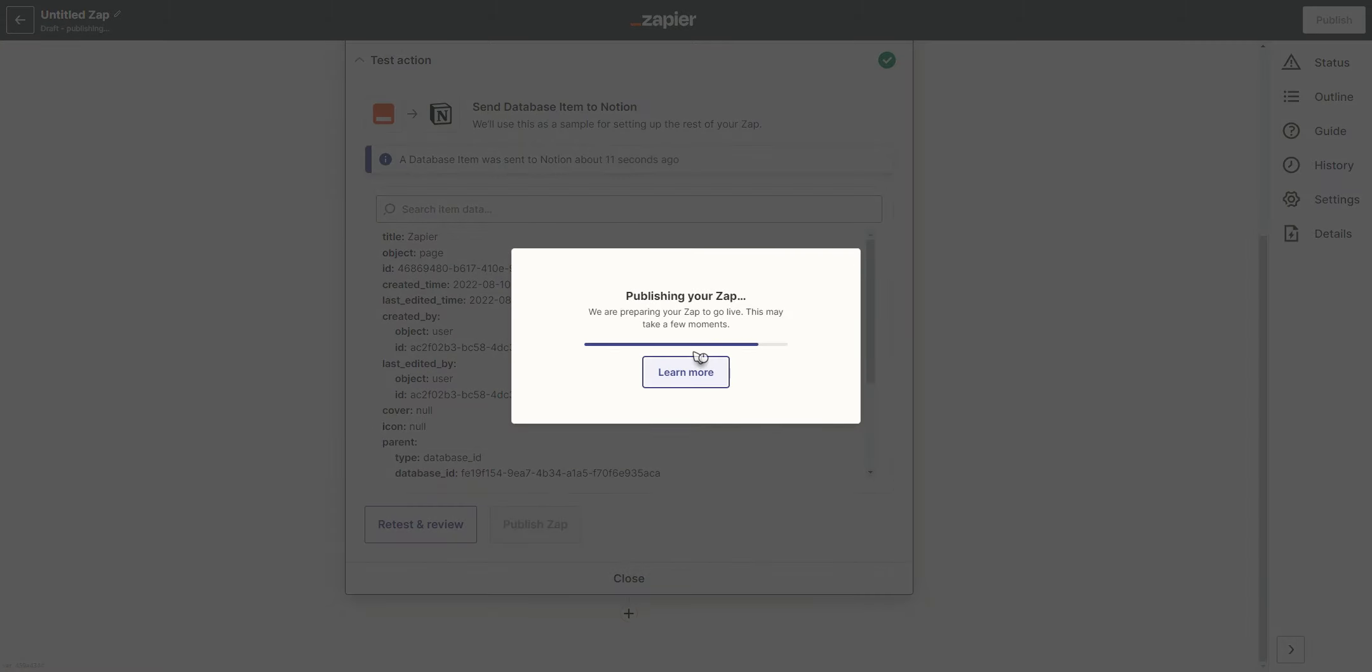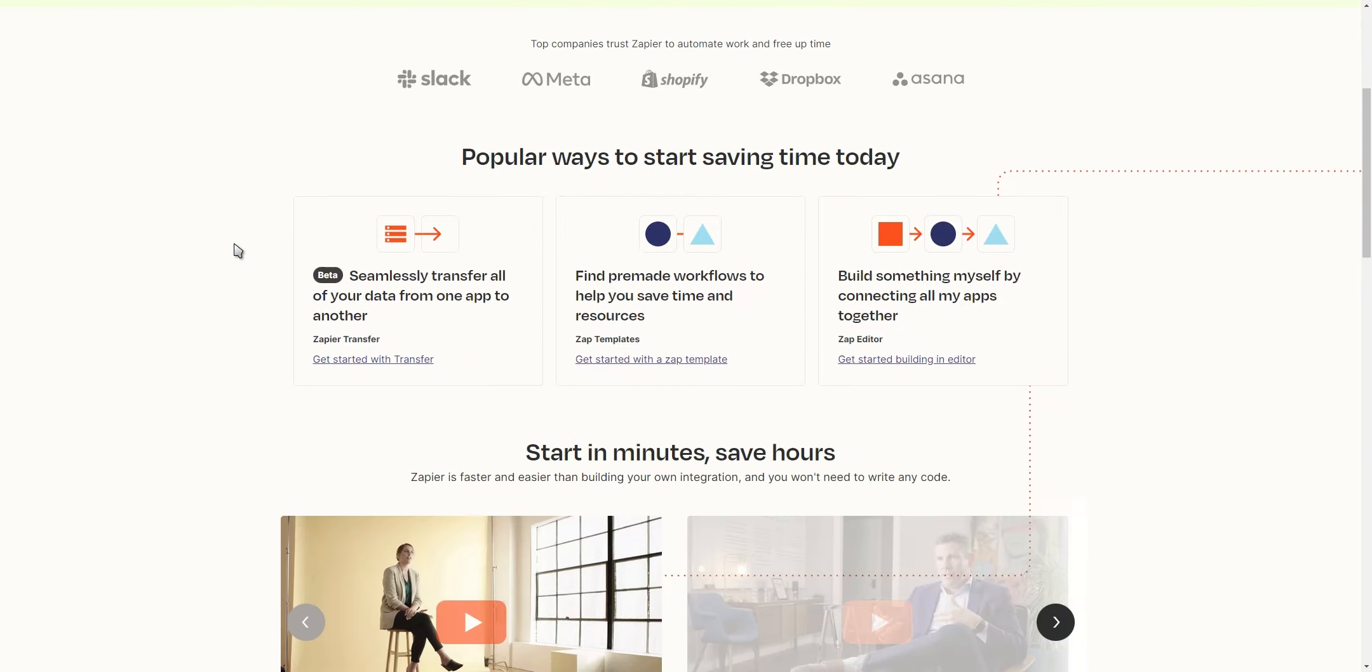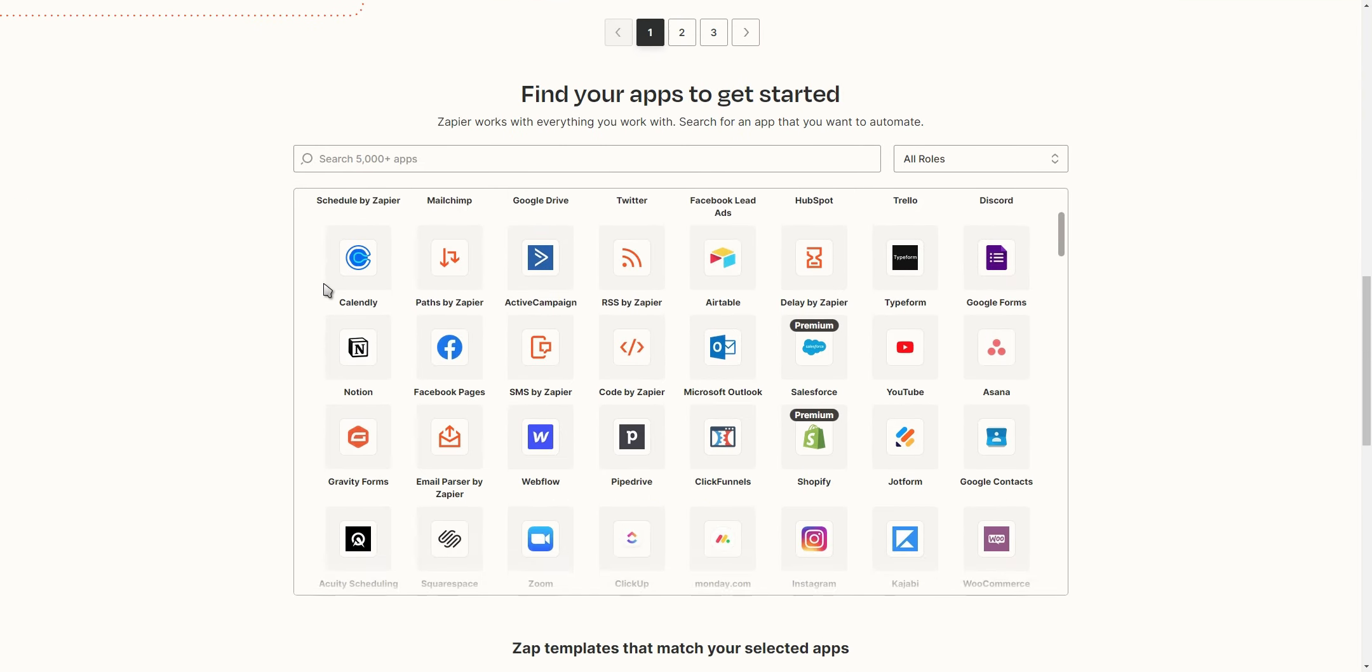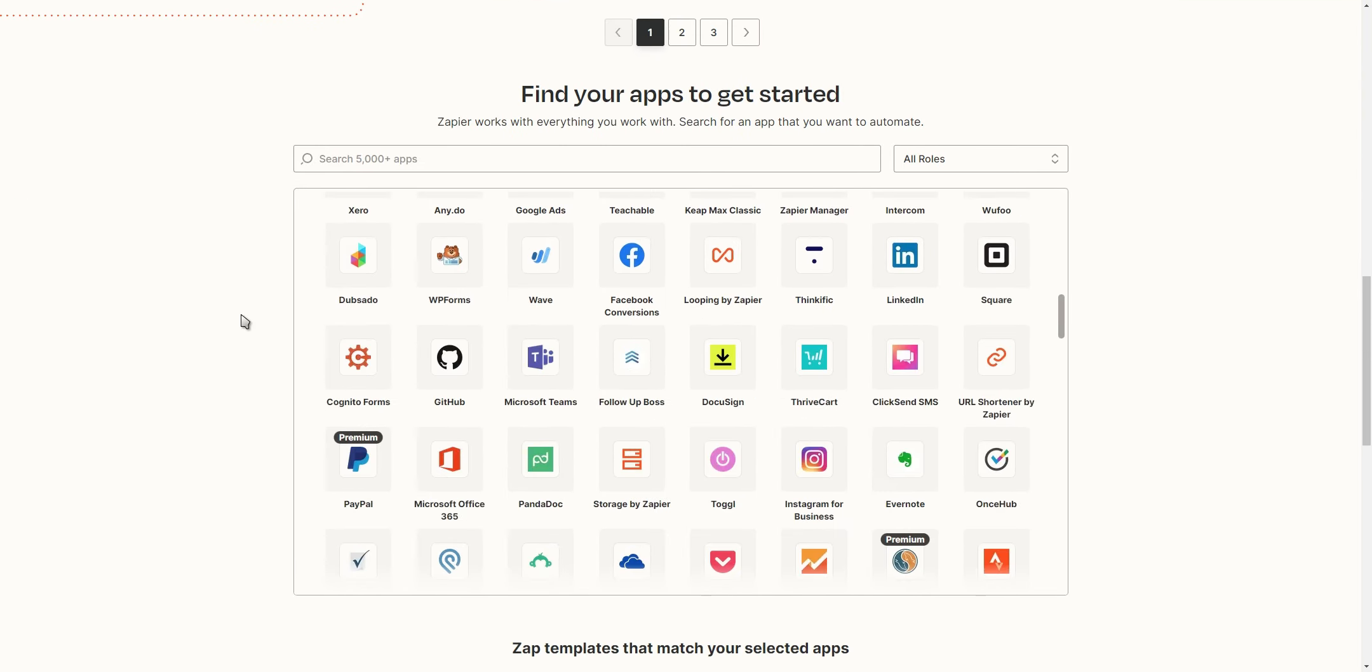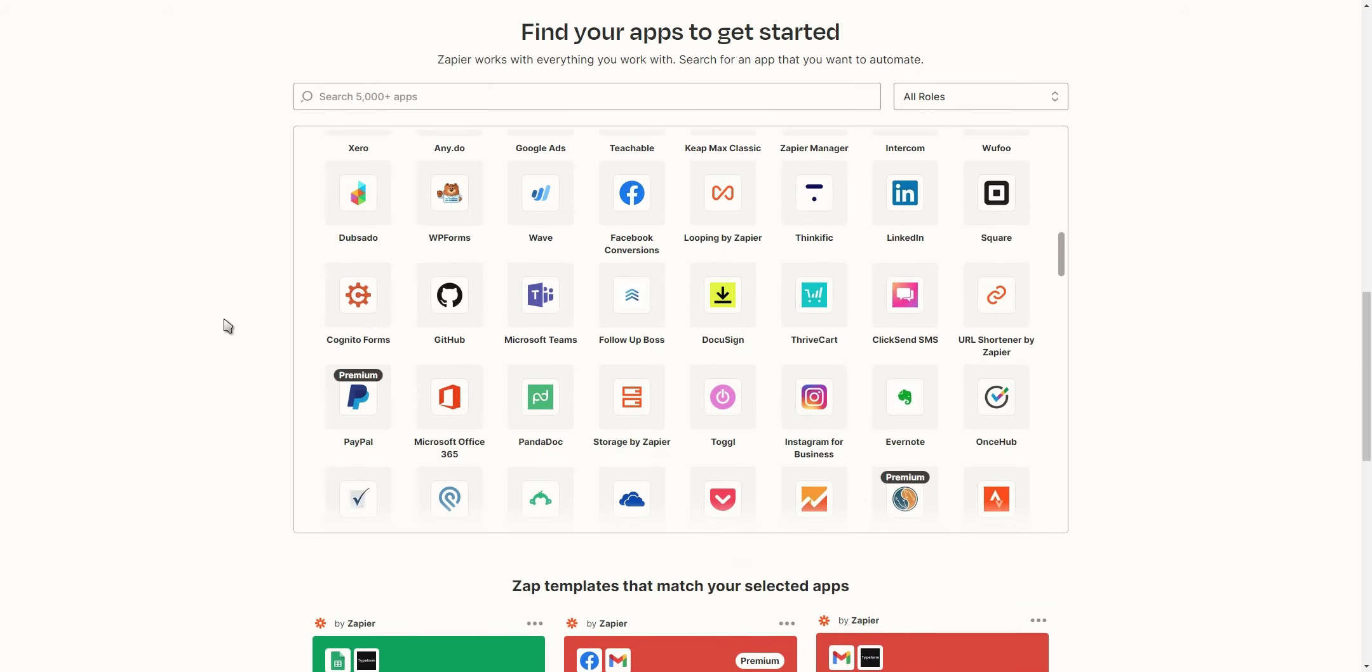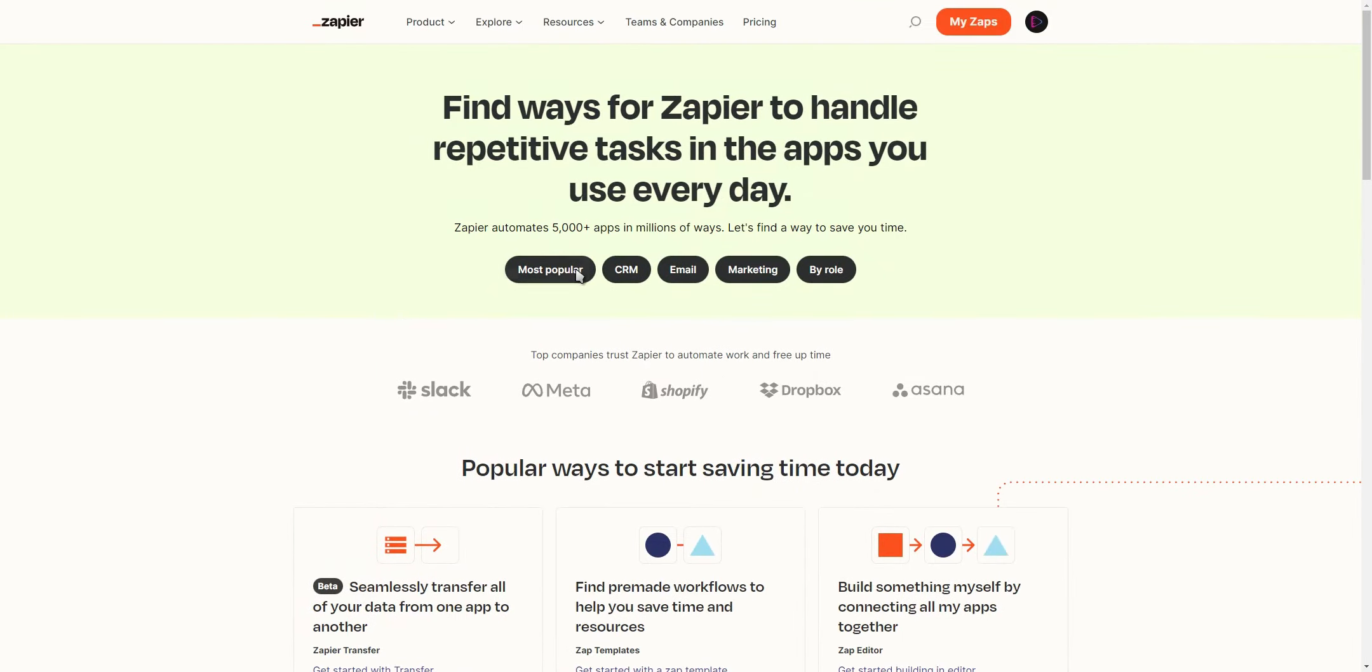Now that you know how to set up an automation, you can go to the Explore tab and see all the different apps you can use in your automations. You might discover an automation that you didn't even know was possible.